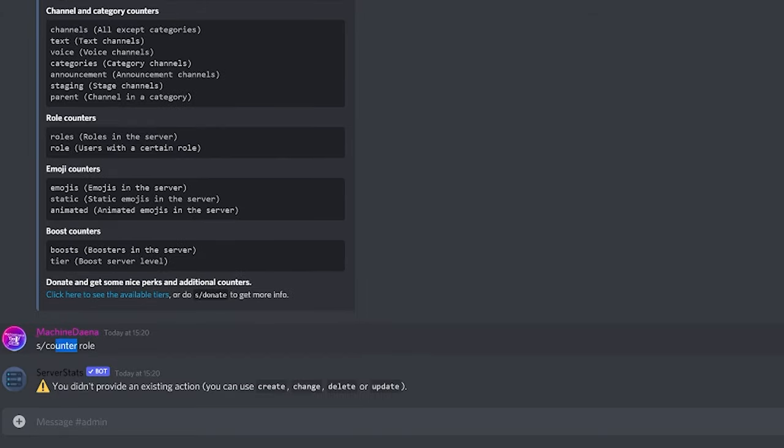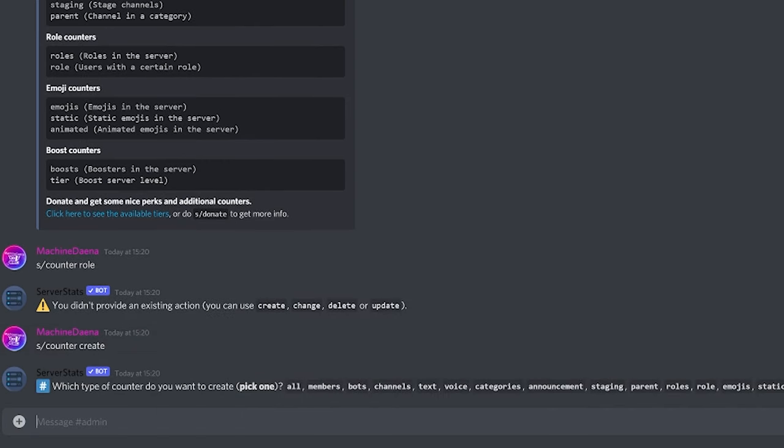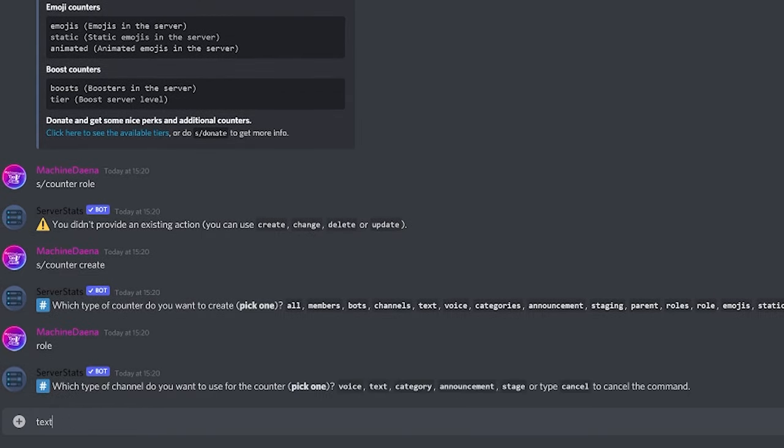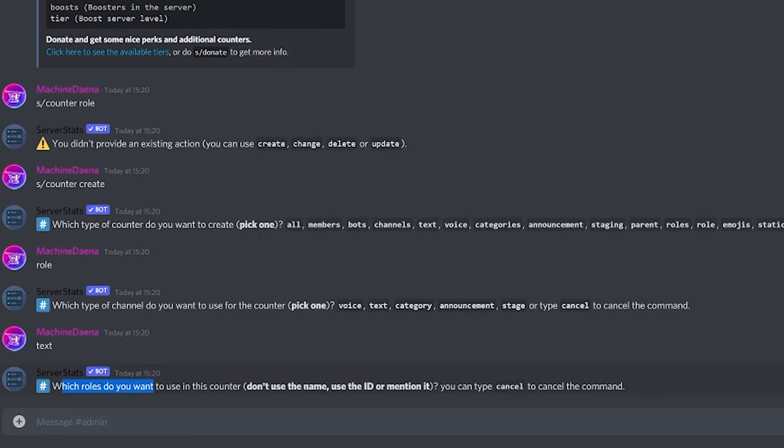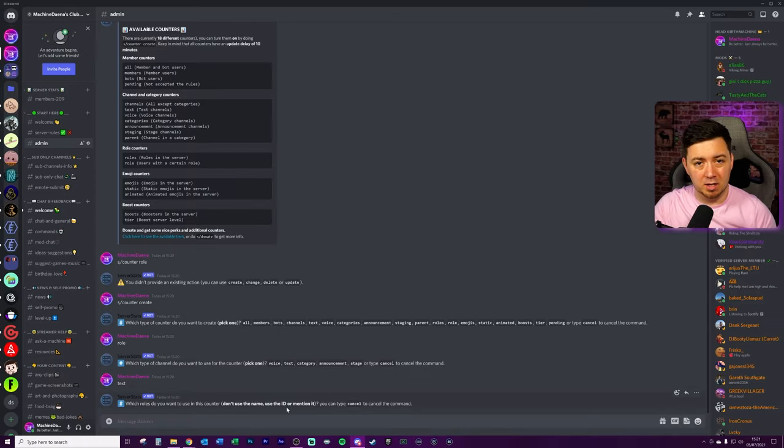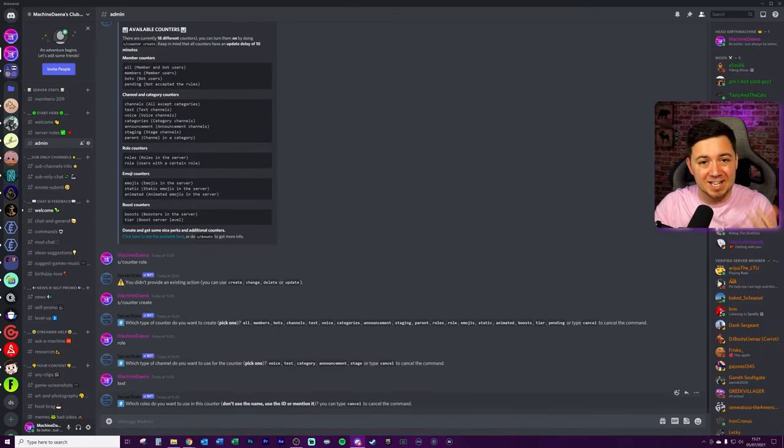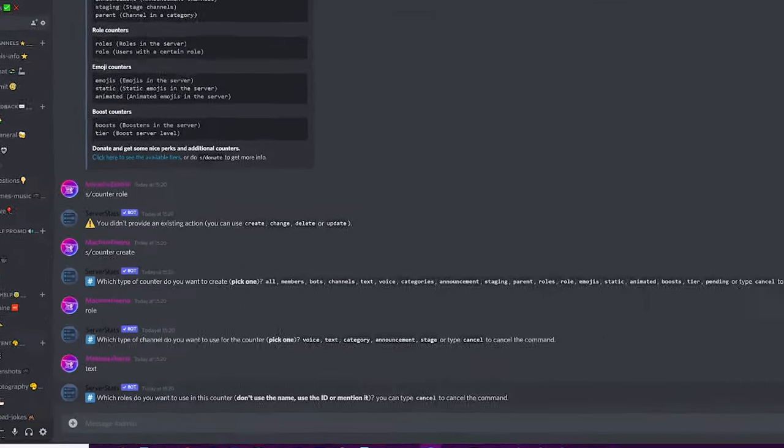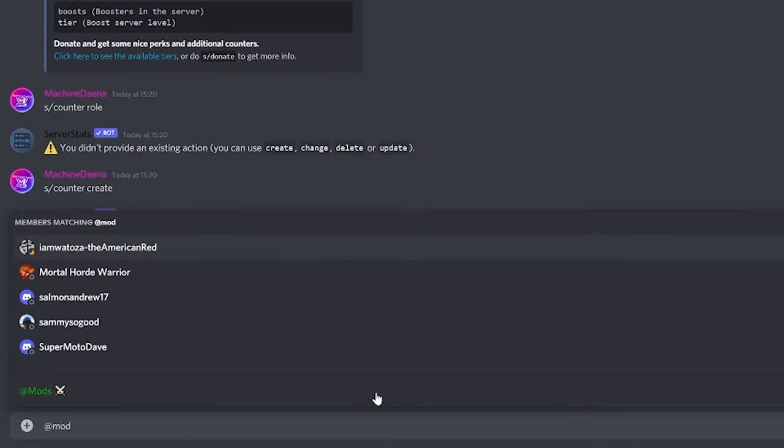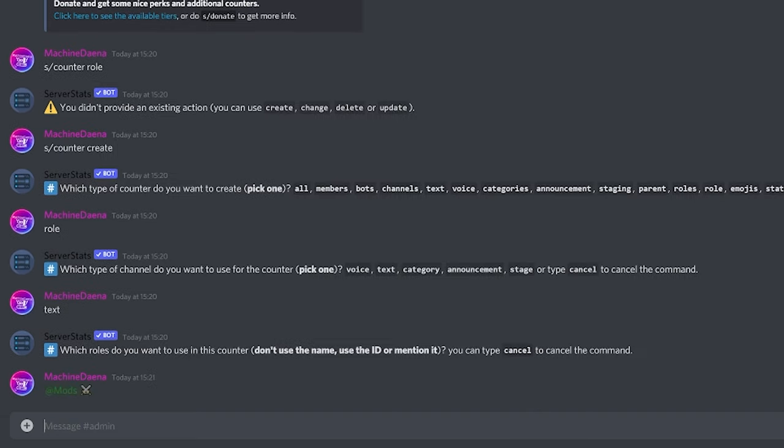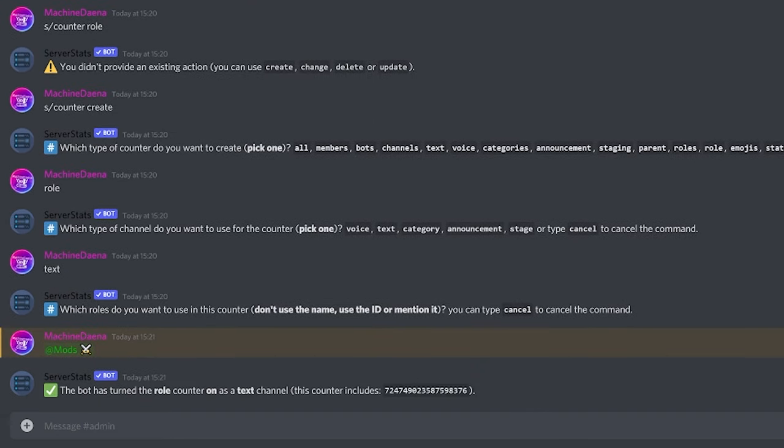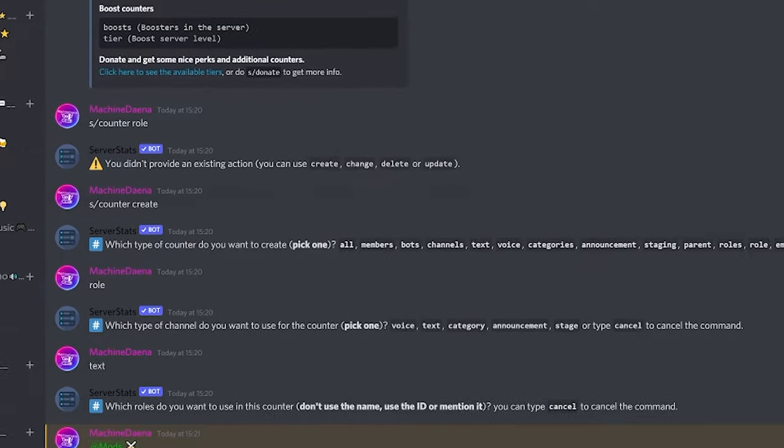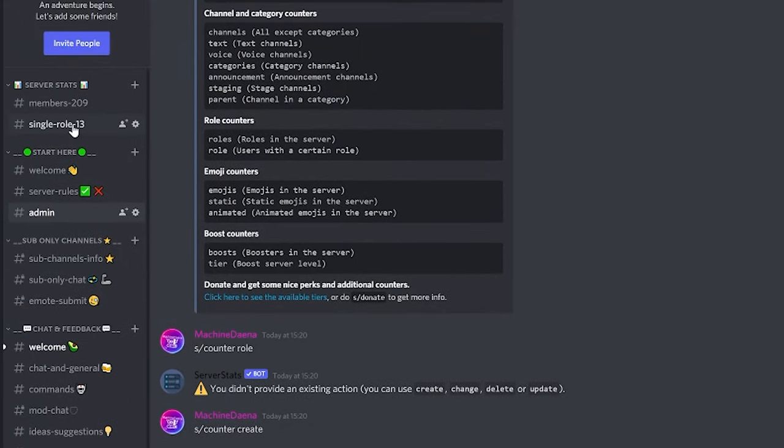So we'll do S counter role. So I actually made a mistake here. Instead of S counter role, we actually just need to do S counter and then create. From here, the bot guides us on what counter we want to add to the channel. So I've said here, I want to go with one that is a role. I'm just going to type role here. Once again, I'm going to select text and now it's asking me which role specifically I want to count. Now at this point, you don't just write the name. You've got to either copy the ID of the role or you've got to mention the role itself. I'm just going to go ahead and mention mods here in response and we get a confirmation that it's turned the role counter on as a text channel here.